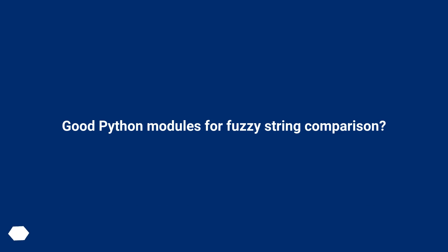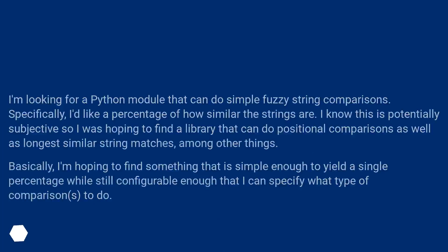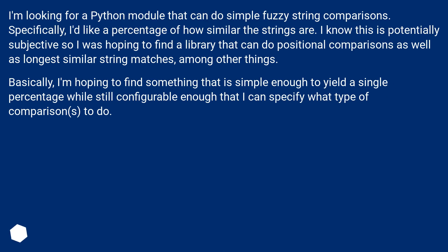Good Python Modules for Fuzzy String Comparison? I'm looking for a Python module that can do simple fuzzy string comparisons. Specifically, I'd like a percentage of how similar the strings are.